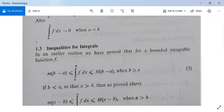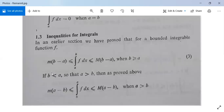Now we look at inequalities for integrals. We have shown that for a bounded integrable function f, small m times (b minus a) is less than or equal to the integral from a to b of f dx, which is less than or equal to capital M times (b minus a), when b is greater than or equal to a. If b is less than a, i.e., a is greater than b, then the interval is [b, a], and we get: m(a minus b) ≤ ∫ from b to a of f dx ≤ M(a minus b).